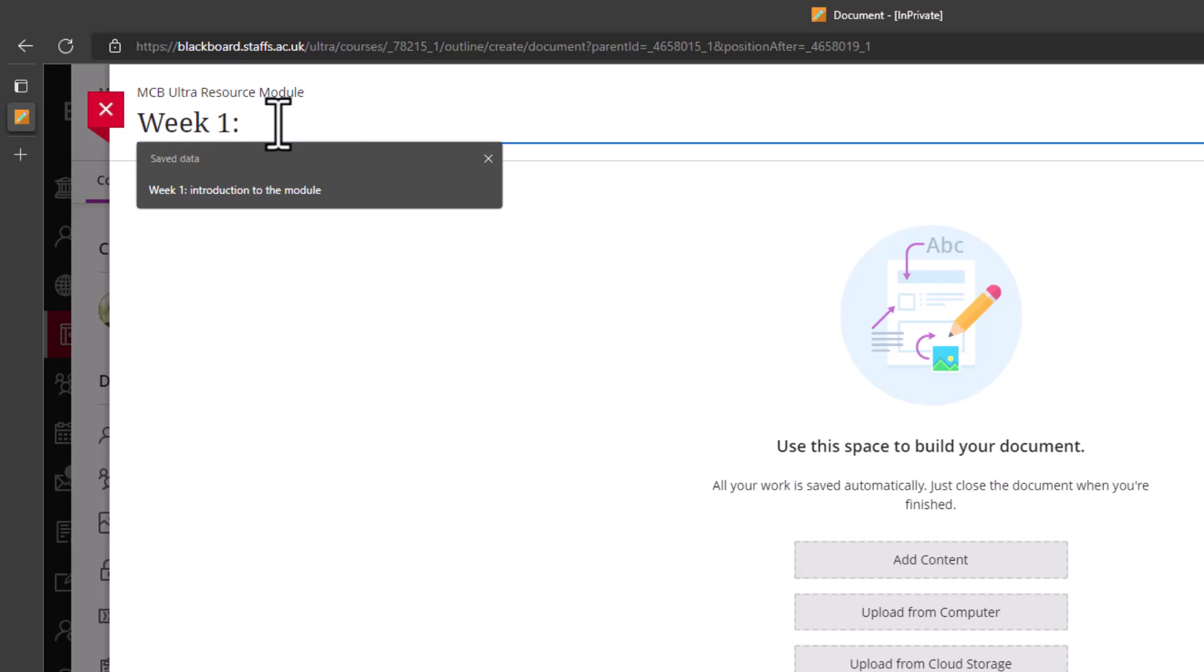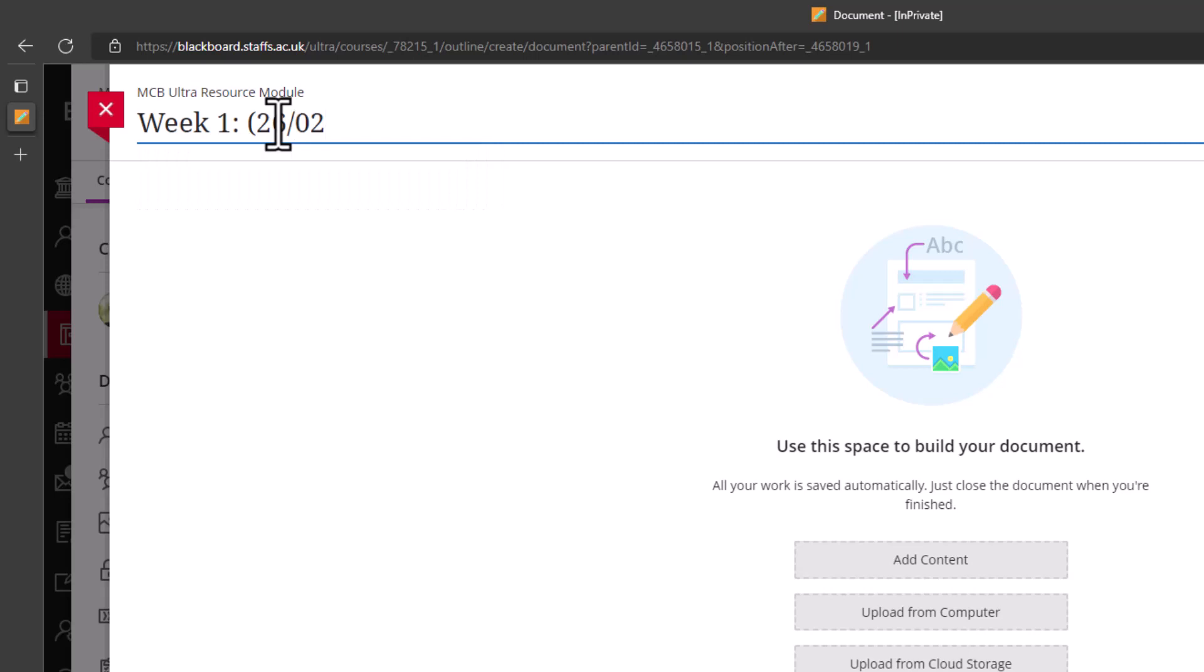For example, you might include the week or topic the content relates to, the date the week fell in the year, and something that describes the main title or topic of the content.